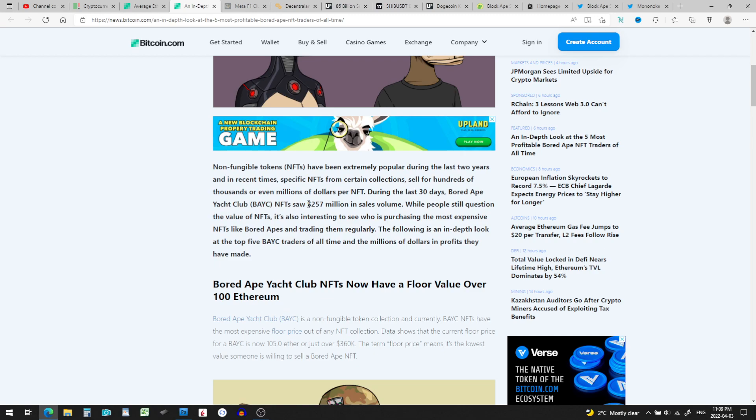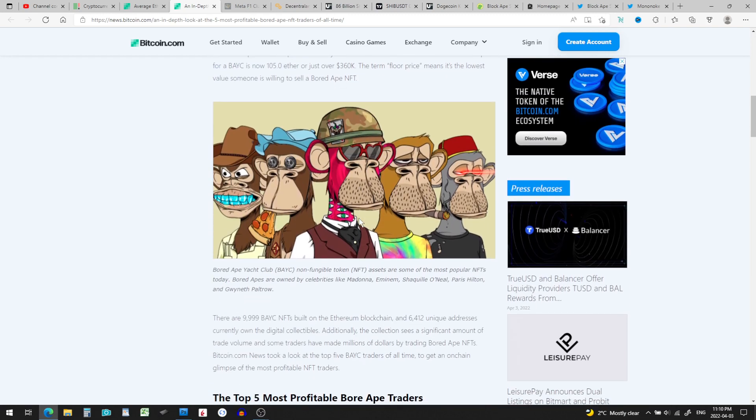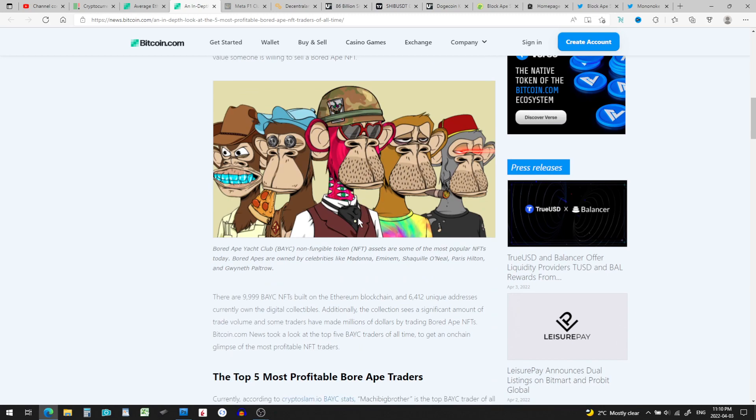While some people question the value of NFTs, it's also interesting to see who is purchasing the most expensive NFTs like Bored Apes and trading them regularly. The following is an in-depth look at the top five Bored Ape Yacht Club traders of all time and the millions of dollars in profits they have made.